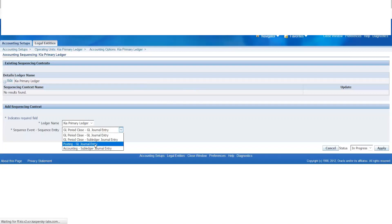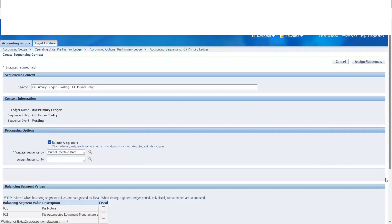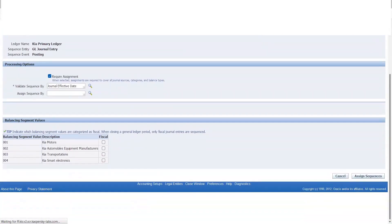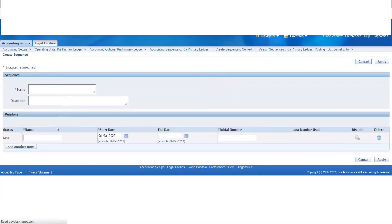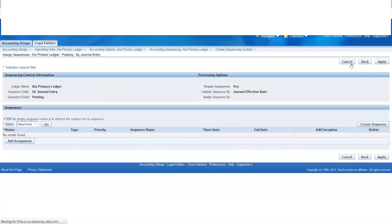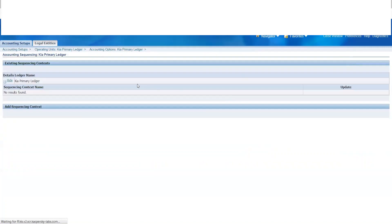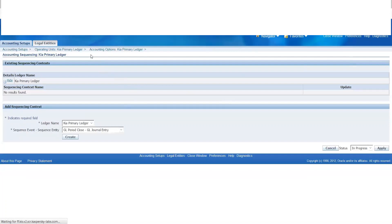If you want to create a sequence, if you want to generate a sequence, then you can generate a sequence. This is the sequencing numbering. If you want to use this — for example, if you want to create a financial record or an auditing report — then you can create a unique value.